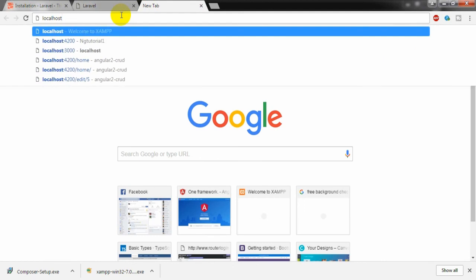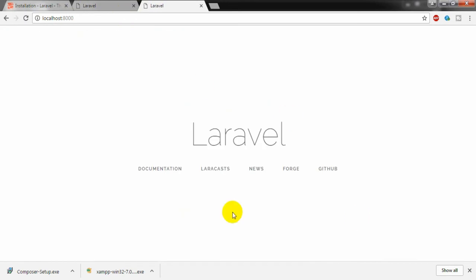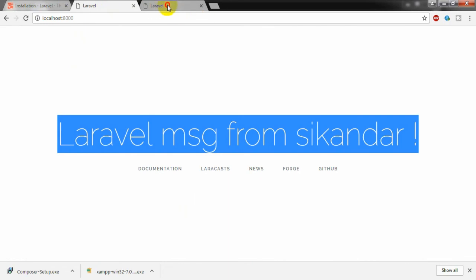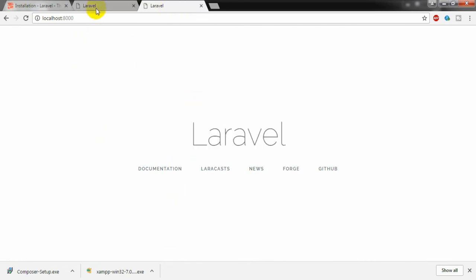Going to localhost:8000, this is another installation. To review today's tutorial: I installed Composer, then installed the Laravel installer to create a Laravel project using 'laravel new', and also installed a Laravel project via 'composer create-project'. If you have any questions or suggestions, leave them in the comment box. If you like this video, please subscribe to my channel. I will see you in the next tutorial. Thank you for watching.